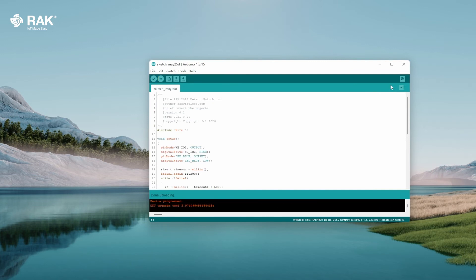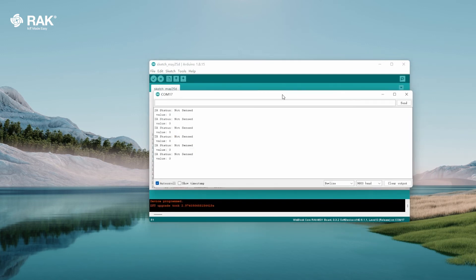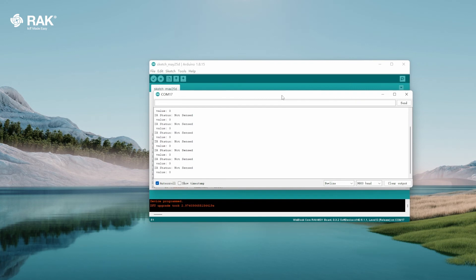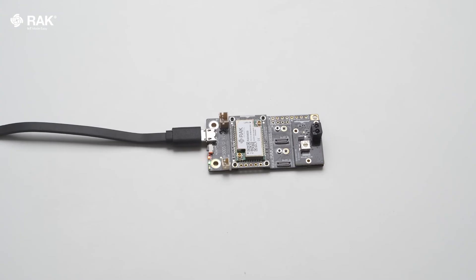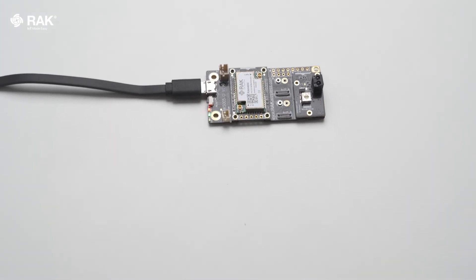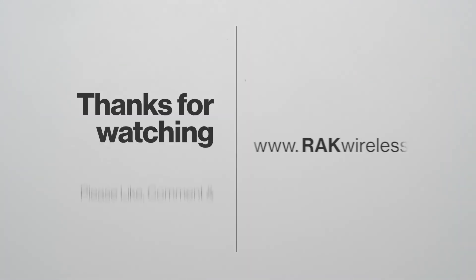Once uploaded, open the serial monitor to view logs. The RAK 12017 is now communicating with the WisBlock Core. For more information, please visit the link down below.